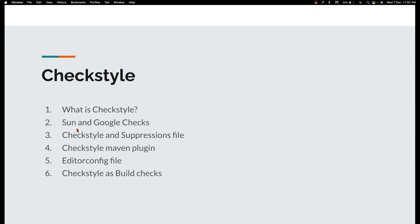There are two different coding standards — one from the Sun coding standards and one from the Google coding standards. CheckStyle can help you use either of these two, or you can customize them. These two rule sets come with around 200 rules. Following all of them might not be a good idea because sometimes it will be too expensive and might take a lot of time to fix.